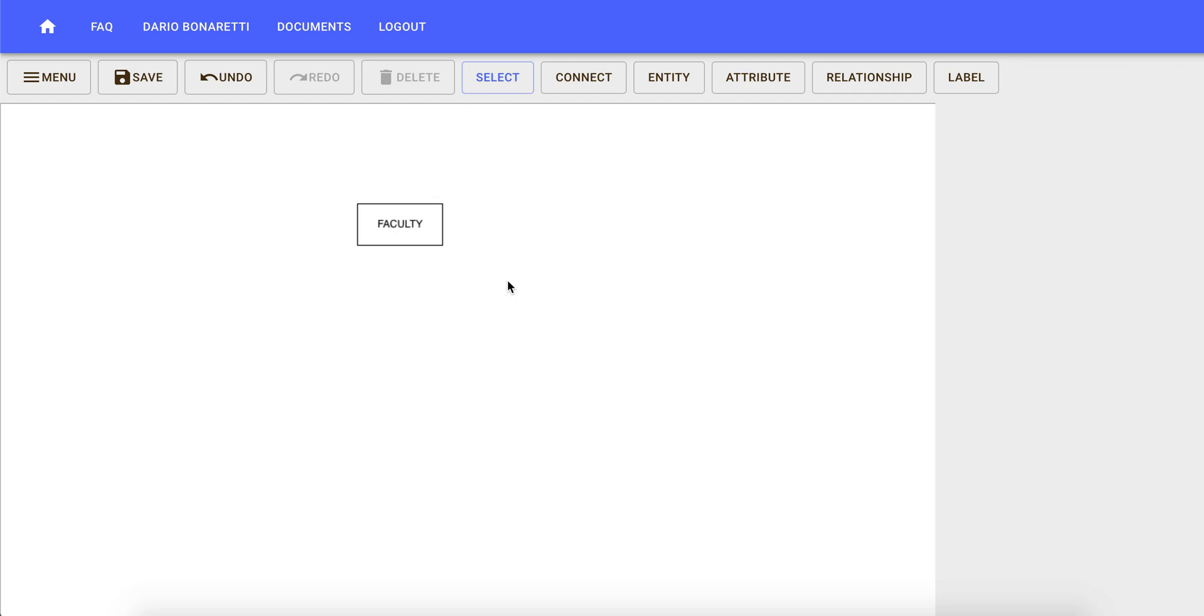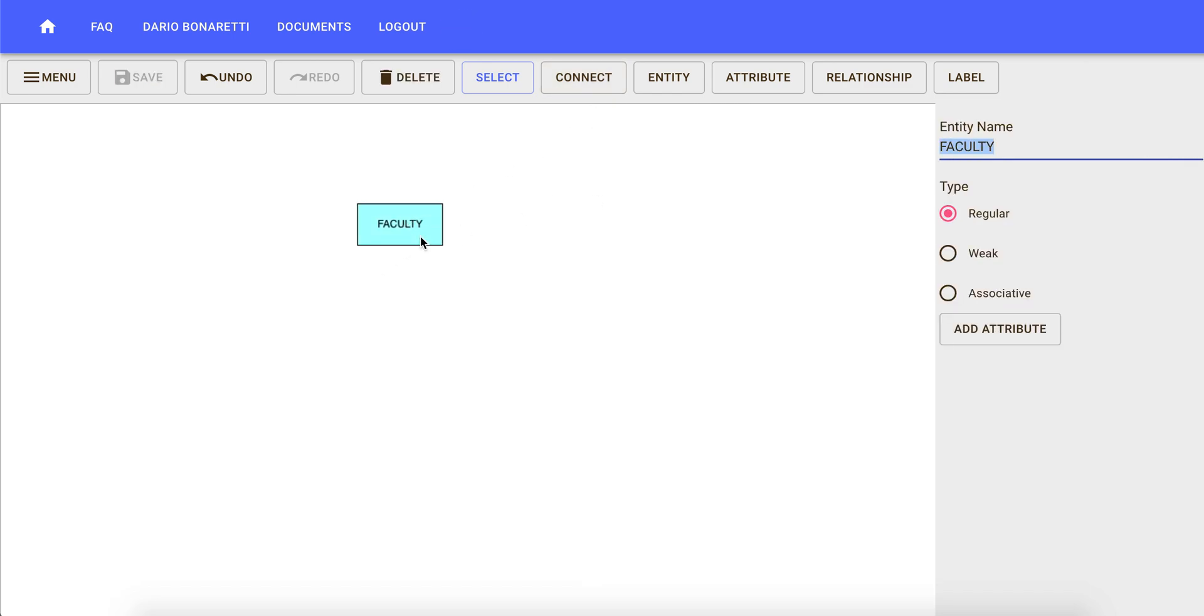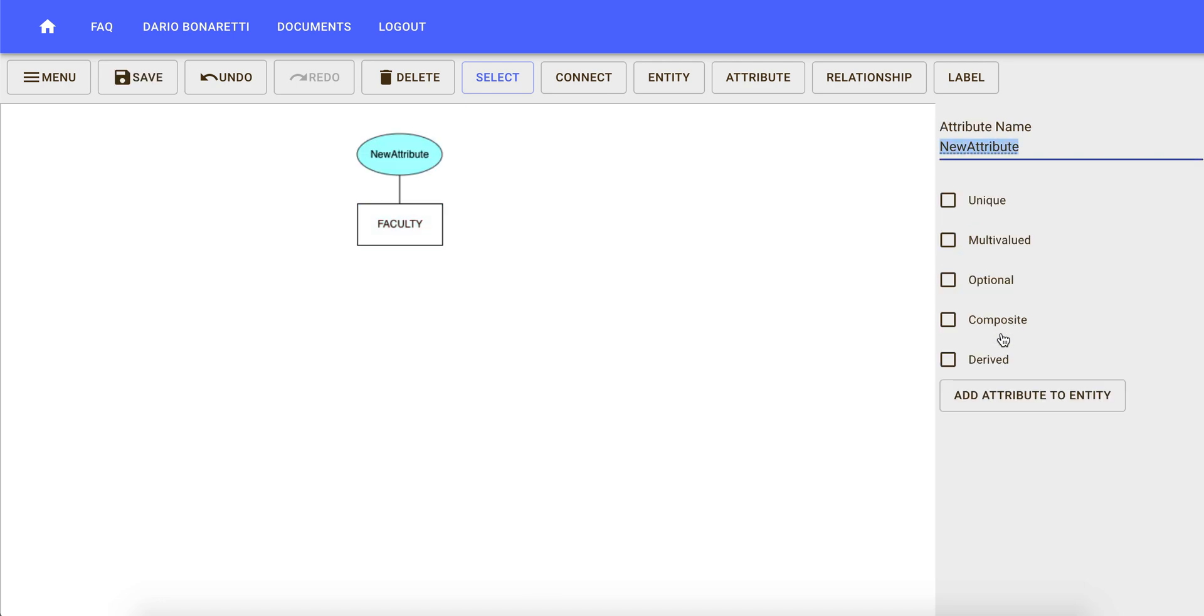Our entity faculty is going to have three attributes: social security, NSUID number, and name. To add attributes, you have two options. You can either click on the entity and then click on add attribute. For instance, let's add social security number for now.